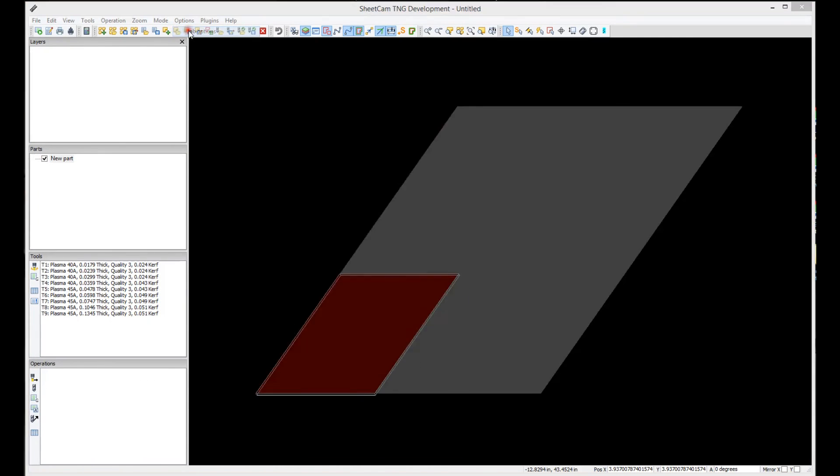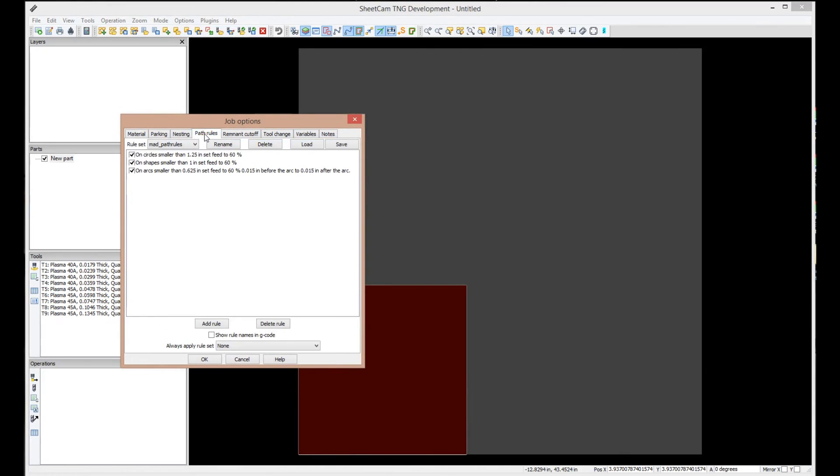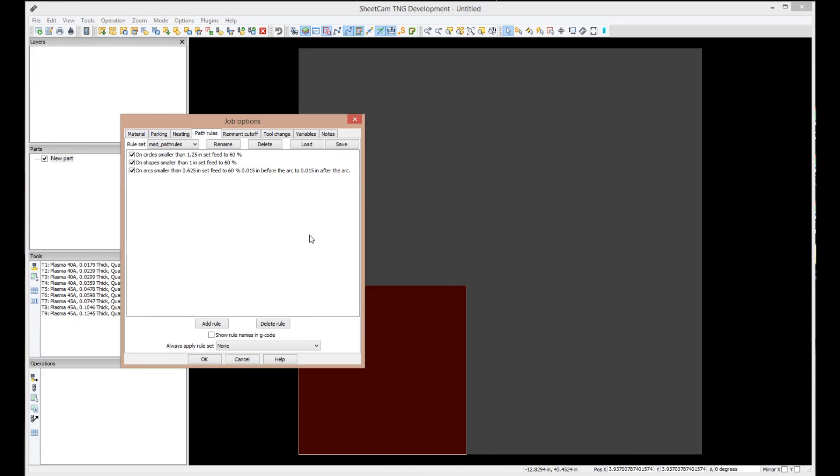Let's say okay. Now if we go to job options, the only tabs we really care about on this one are path rules. And what path rules are, SheetCam is really spectacular in the respect that you can set up rules that it will alter the G-code output depending on the condition of the geometry. So, what we've done is we have a mad path rule set. You can add rules to it yourself. You could create your own. You could do whatever you want. But what we've done here is created three simple rules. On circles smaller than an inch and a quarter, we want to slow that thing down to 60% of feed. Same thing on shapes smaller than one inch. On arcs smaller than five-eighths of an inch, we are also going to slow down the feed and do a couple other things here. So, path rules are ways to tell SheetCam, I want you to do something slightly different than you would normally do. And that would be path rules. We'll talk about that in future videos.